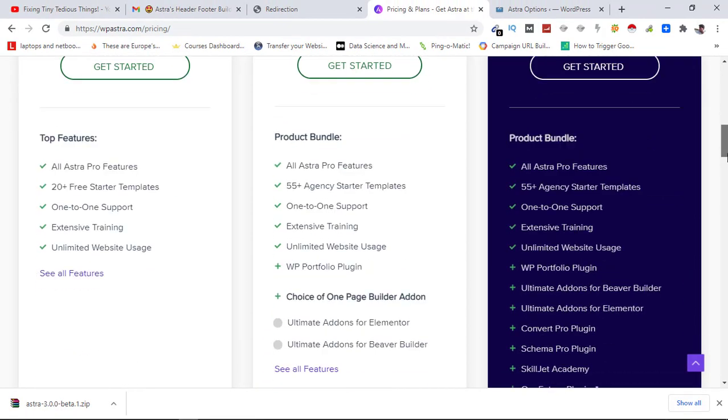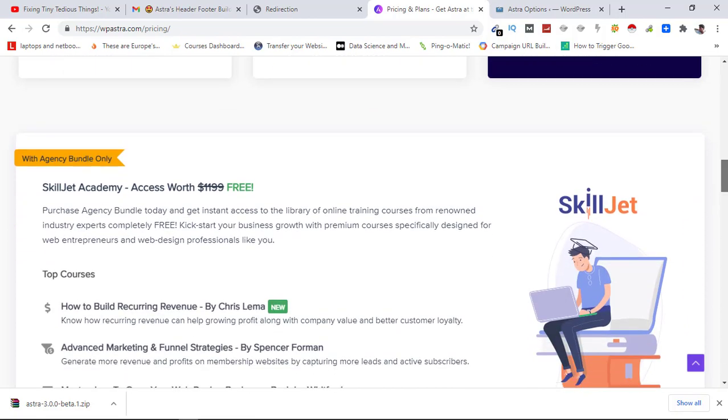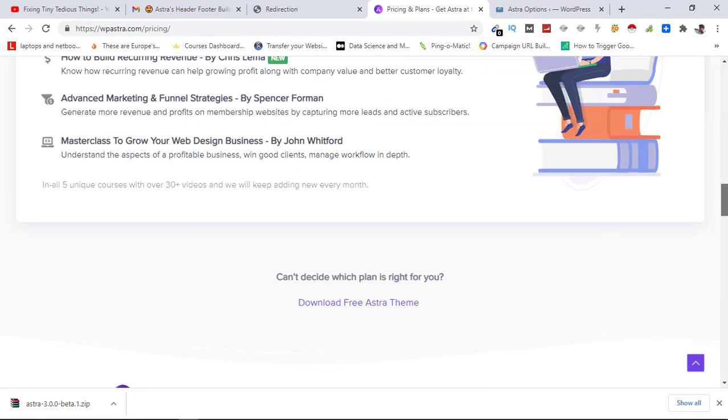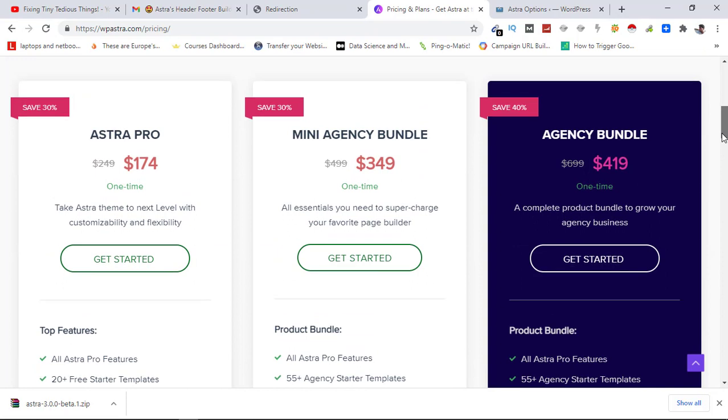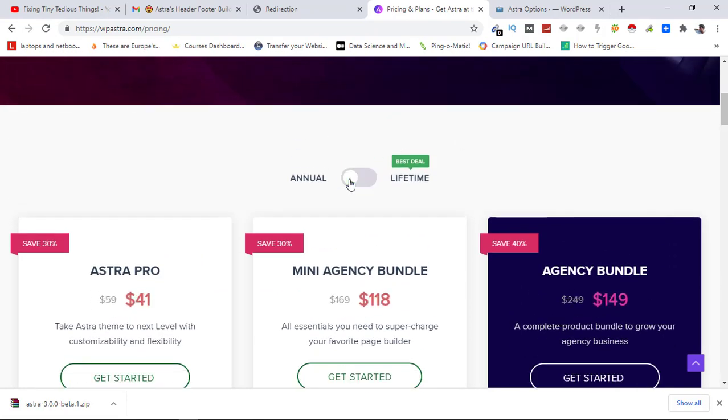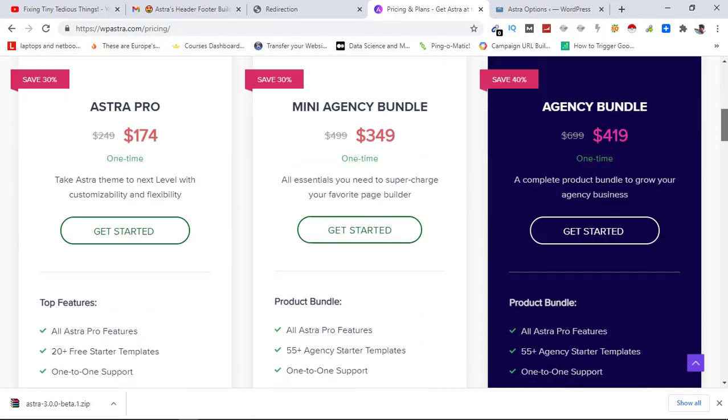So now if you want to buy Astra theme, you can think about buying any of these plans. Whether you want to go with the one-time payment or annual, that is up to you. But if you ask me, I'll suggest you to go with the lifetime plan. That's the best deal because you don't have to pay anymore, only pay once and you are set for the future.